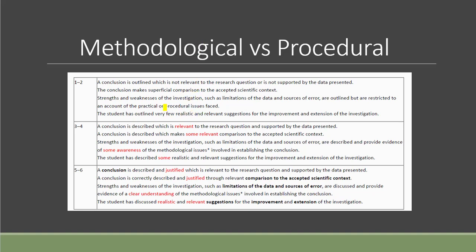You can see the word procedural here and also methodological issue in the middle and the higher band. If you really want to get a high mark in evaluation, you should focus more on the methodological issues.